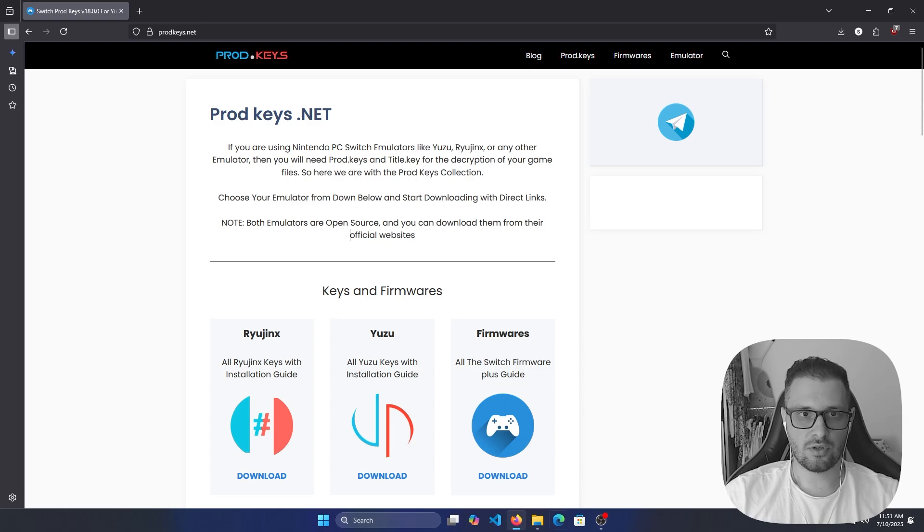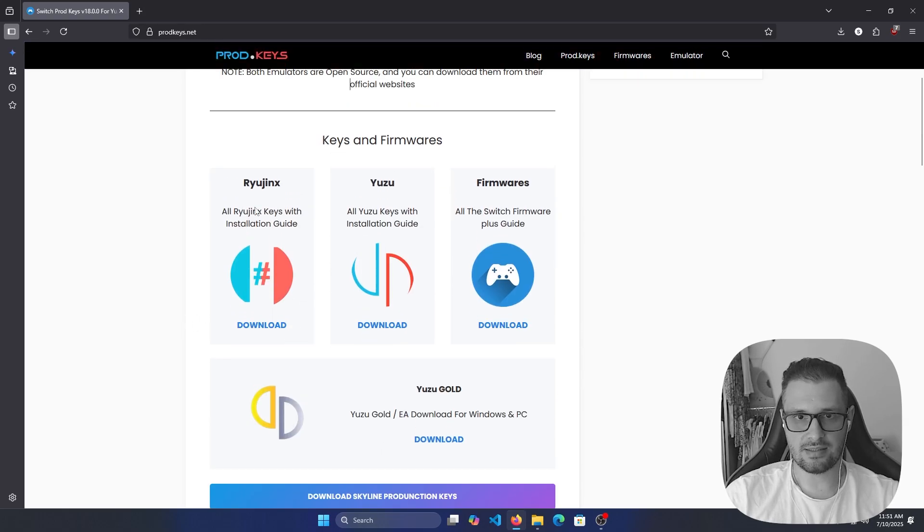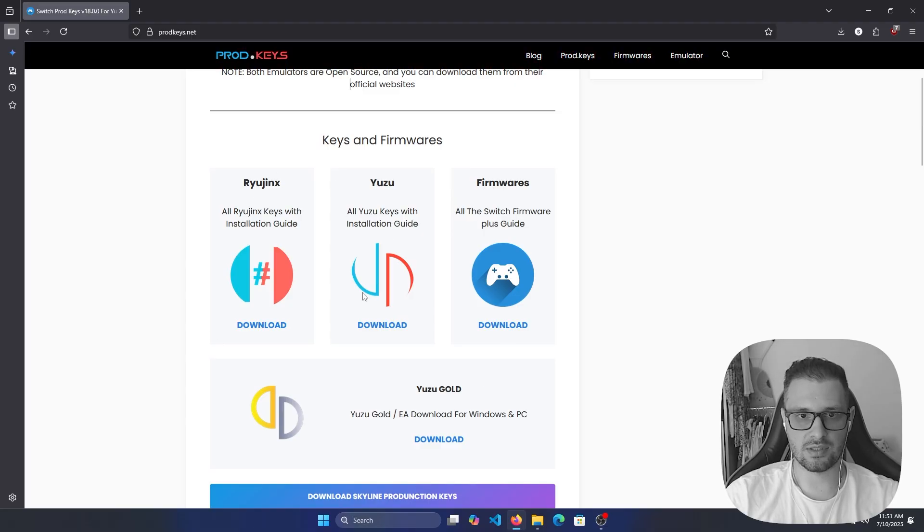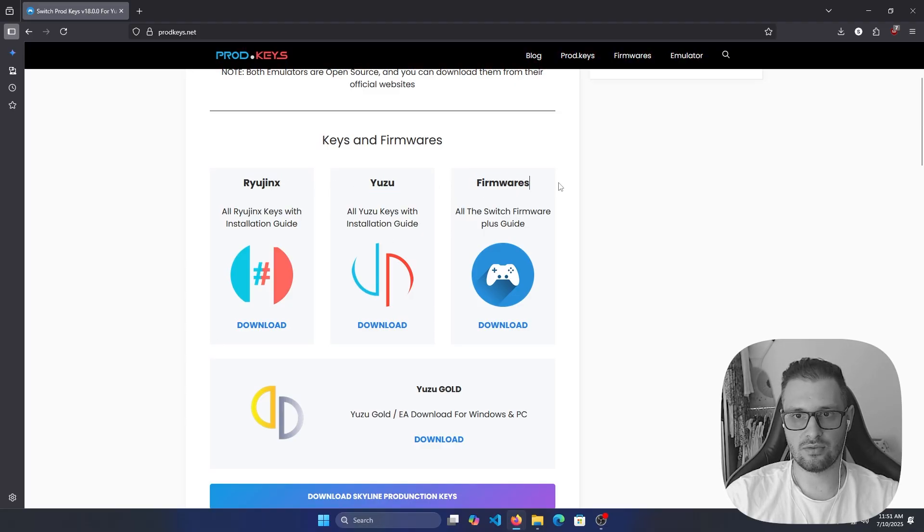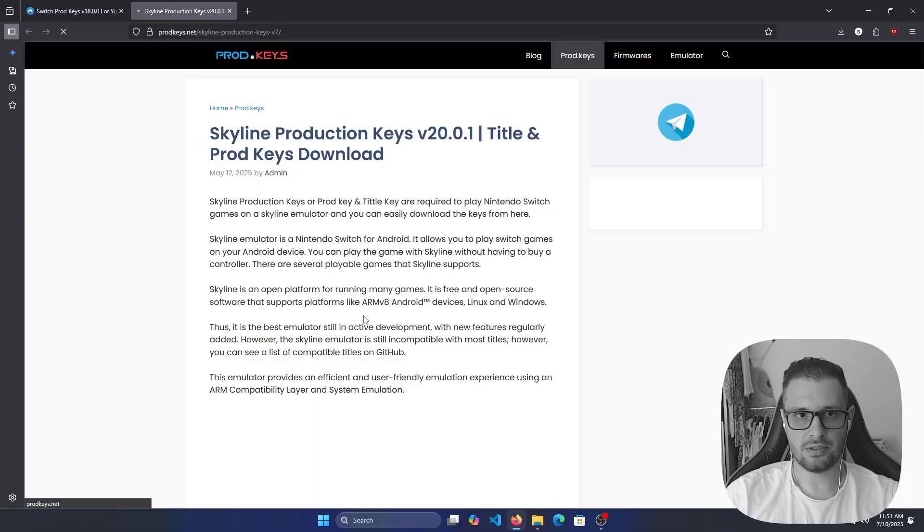First of all, go to the site prodkeys.net. Here you will see Keys and Firmwares. We have RyujiNX and Yuzu firmwares. Let's go to RyujiNX and click download.